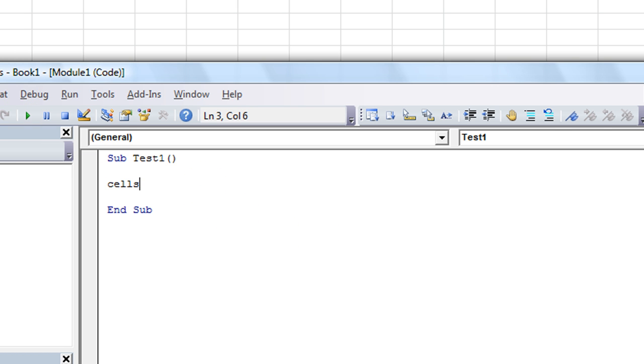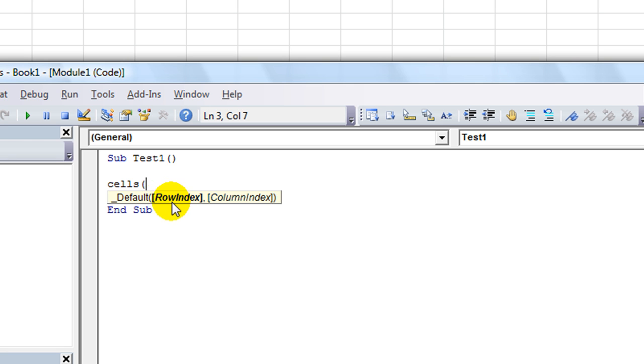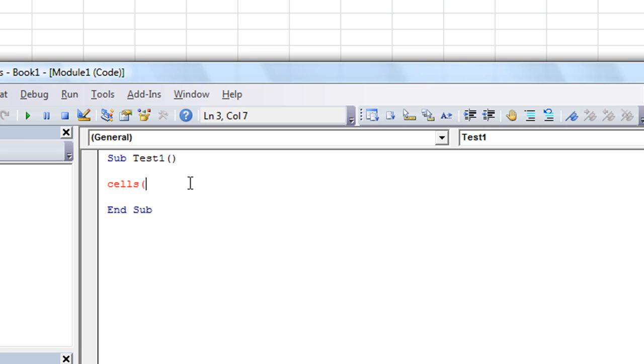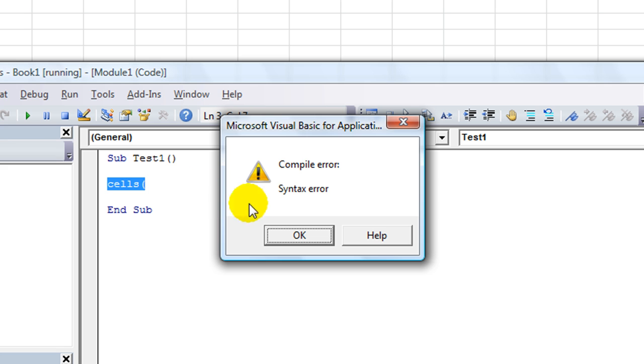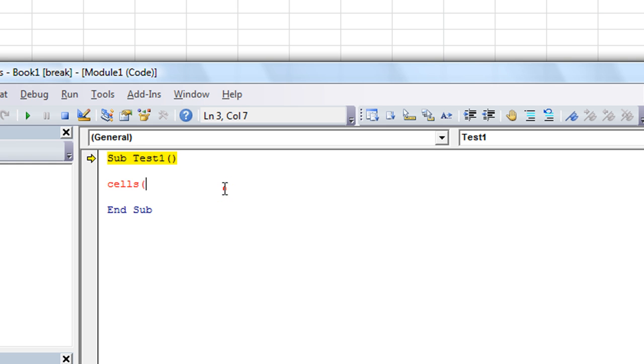With the cells object, you type cells, and you open your parentheses, and it gives you this little screen tip. It says, first, they want the row index number, and then a comma, and then the column number. If we want B3 there, we're going to tell it, and you see it got mad at me, it's in red, because I clicked away. It's just telling me that this is an incomplete sentence here.